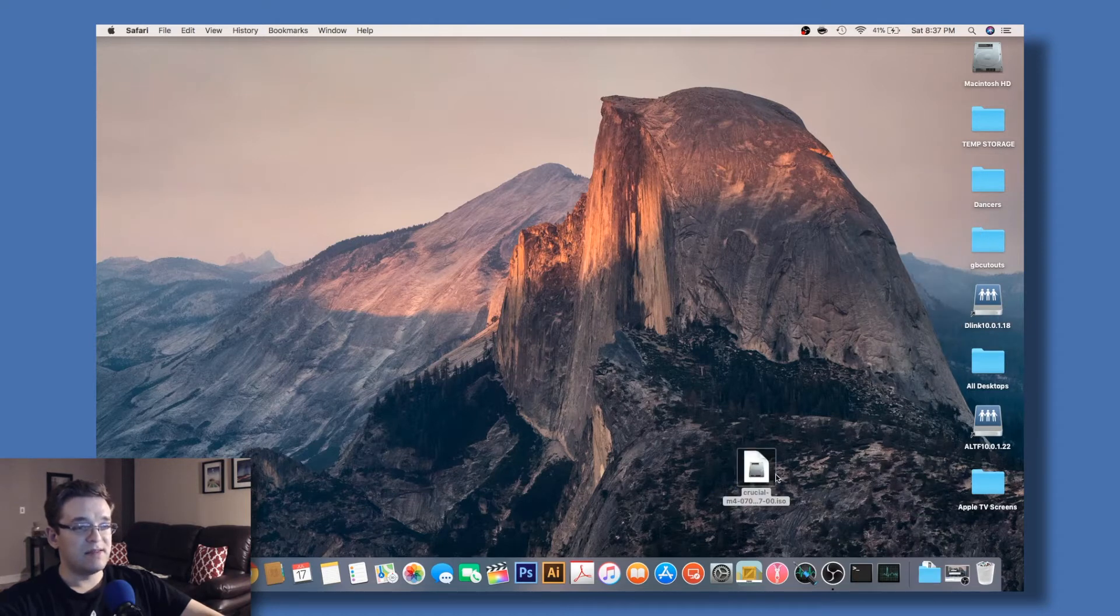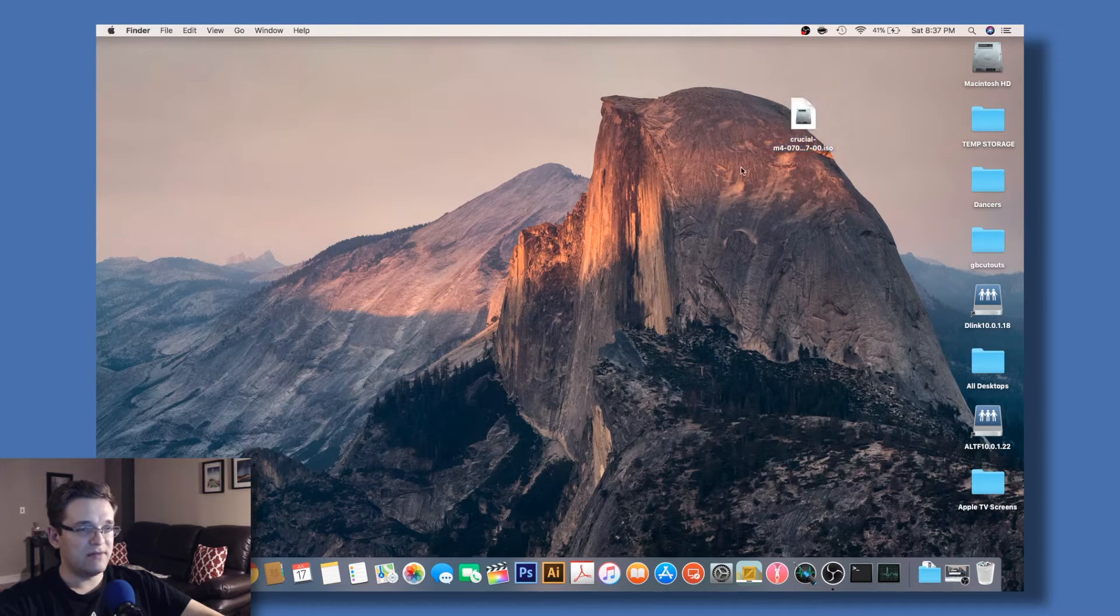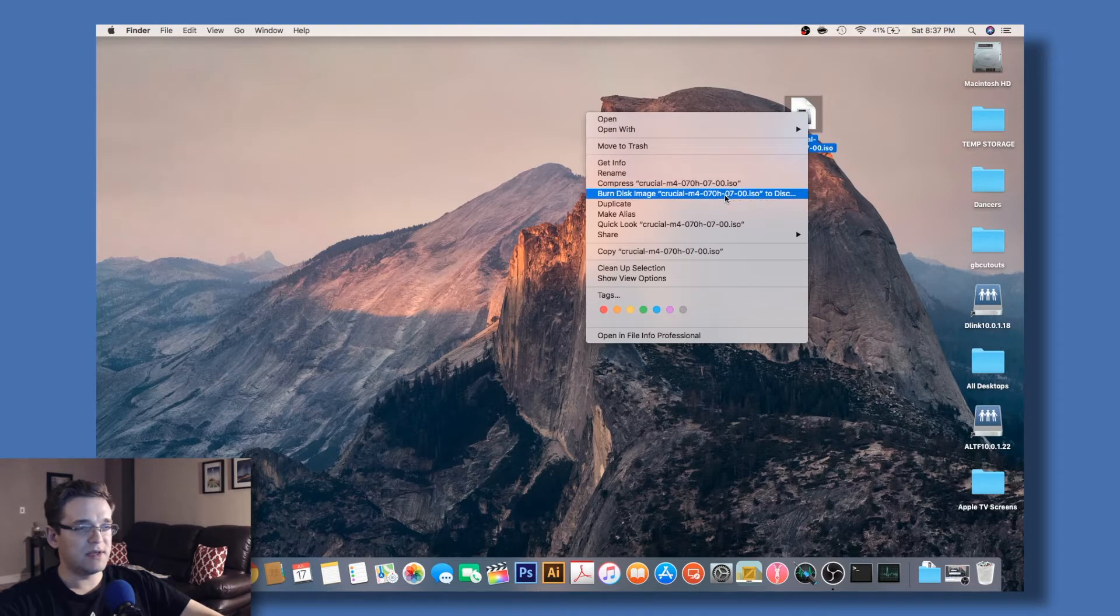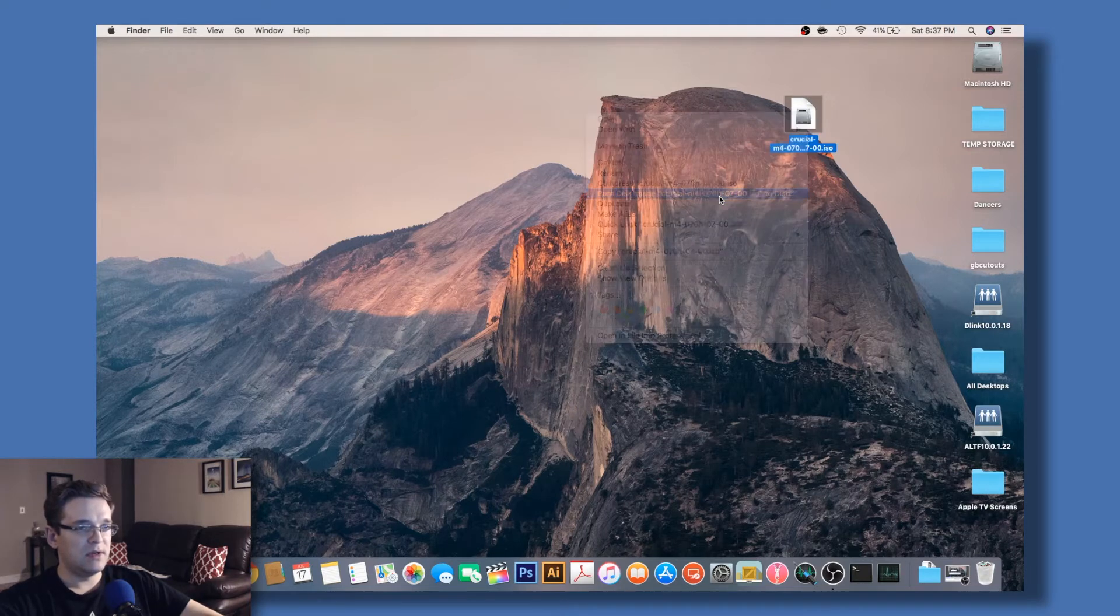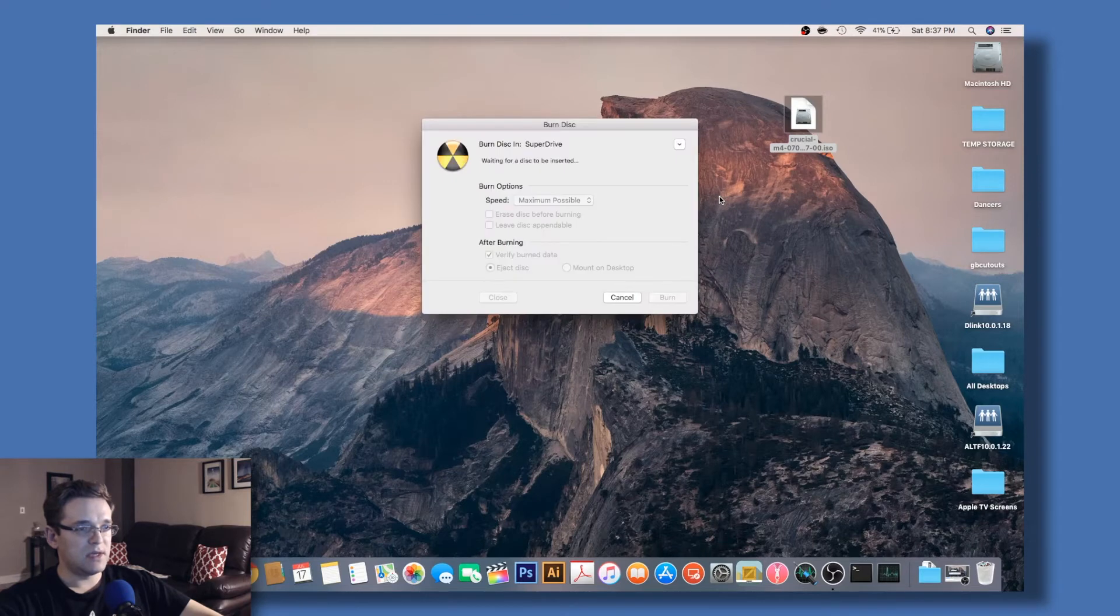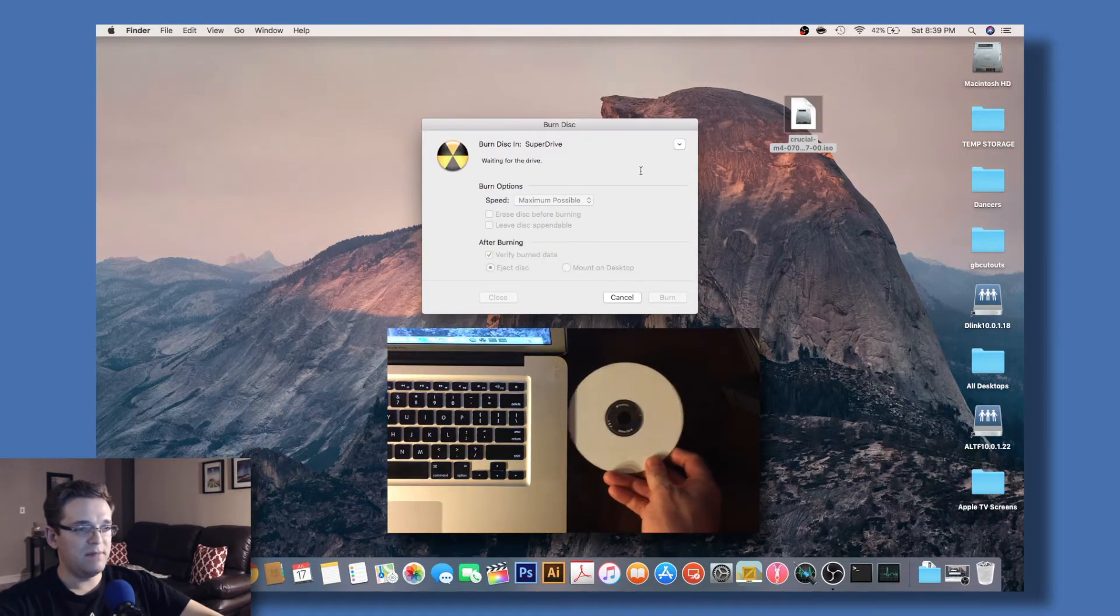This method does require a CD and a CD drive. So we'll right-click and burn disk image. Let's get one of our CDs and pop that in.